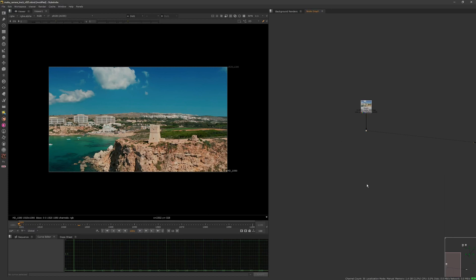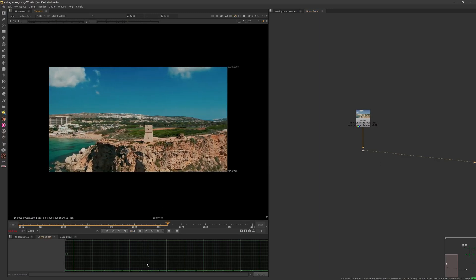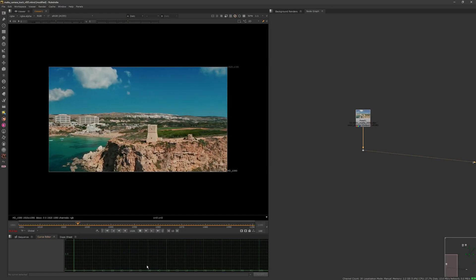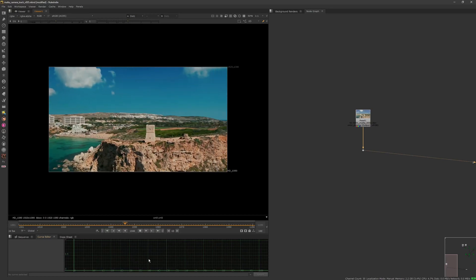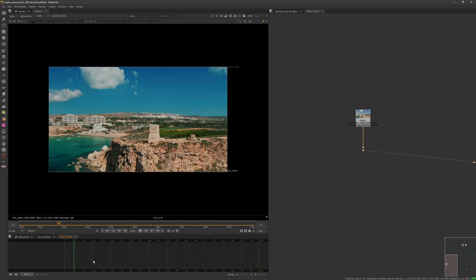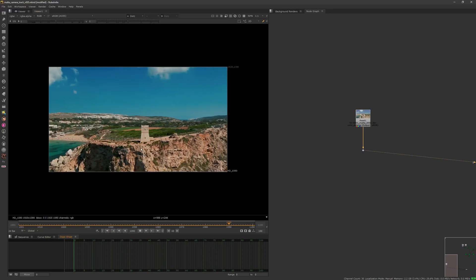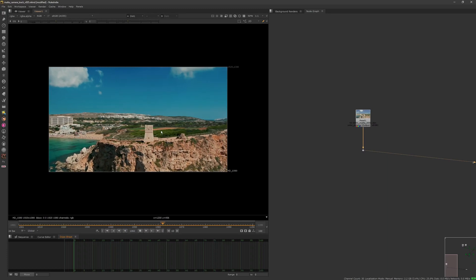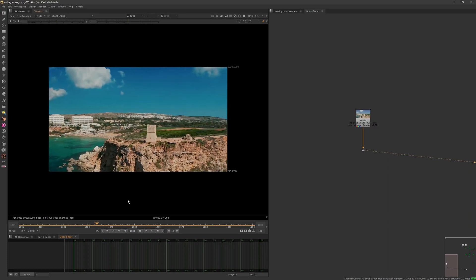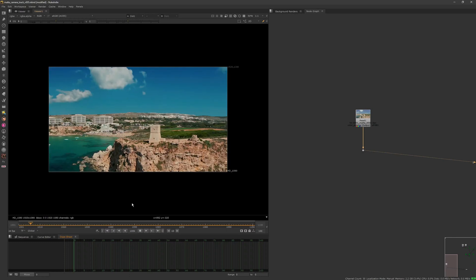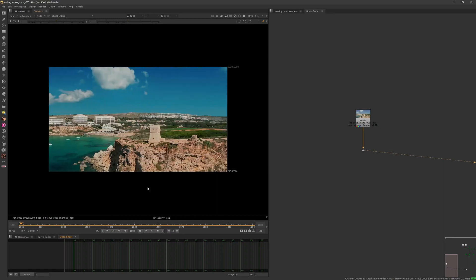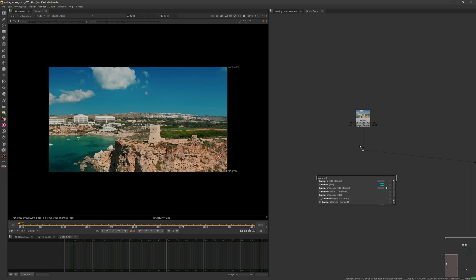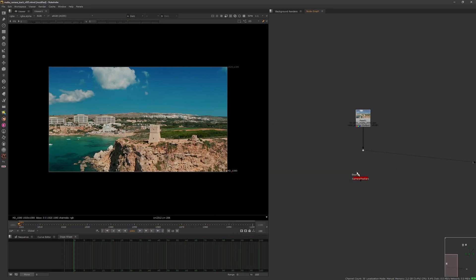Okay, so we're gonna work on camera tracking. The idea is someone asked for a tutorial about camera tracking on Reddit, so that's why I'm doing this one. The idea is to stick a geometry on this cliff right next to this little tower here. This is my footage from Malta, it's drone footage.